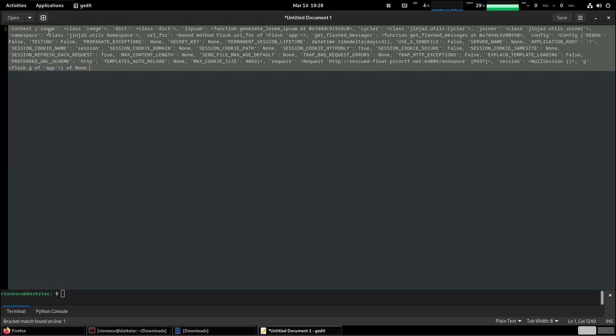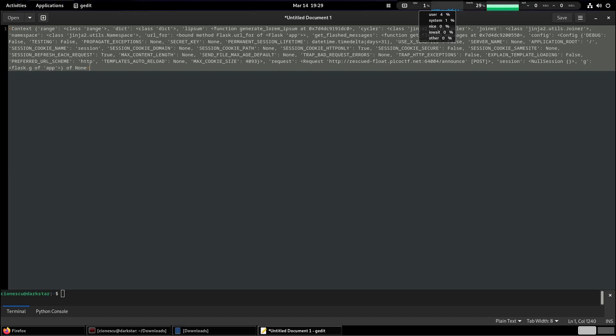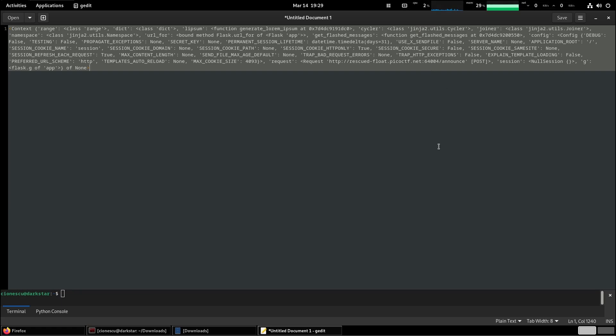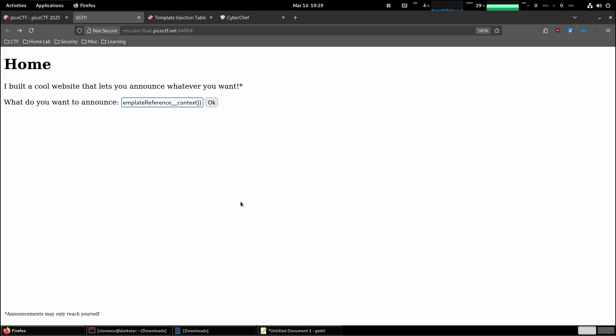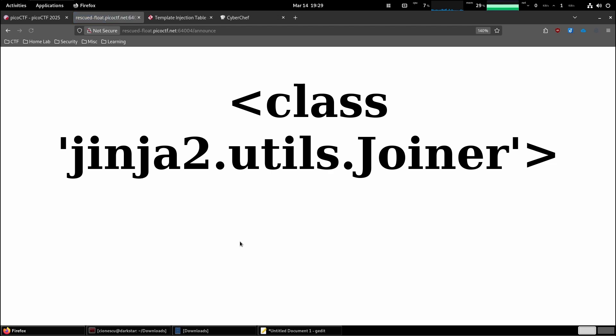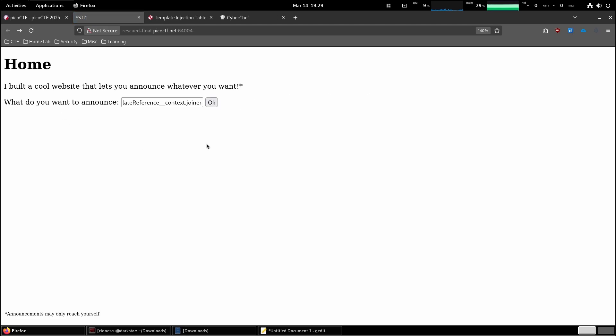Now we get the context and classes we can use. What I'm trying to accomplish here is basically a way to access more. Let's take joiner for example, so let's do dot joiner. Does it work? Perfect, we got the class.